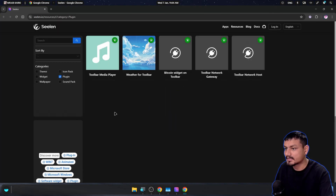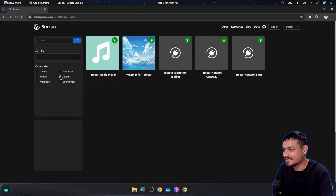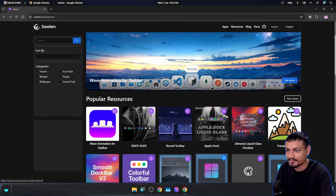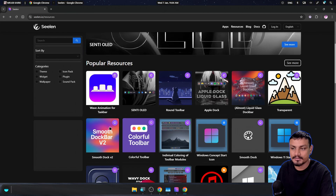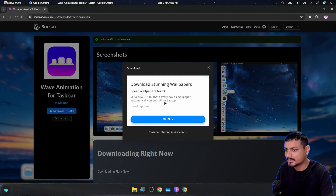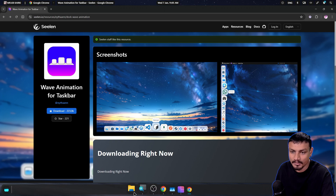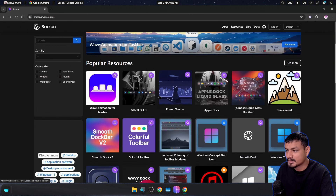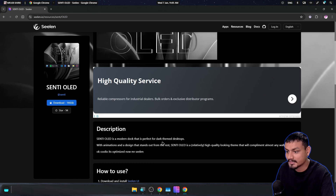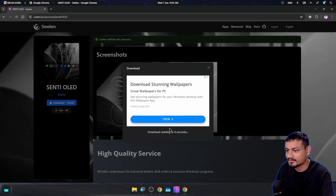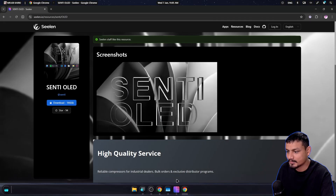Going to Plugins and clicking 'Discover more resources' opens a website in the browser where you can find more widgets and plugins. There's a toolbar media player plugin that adds a media player to the top bar. There's also a web animation plugin — downloading and enabling it adds animations to the dock. There are other dock themes available, like a modern dark theme with a glassy look.